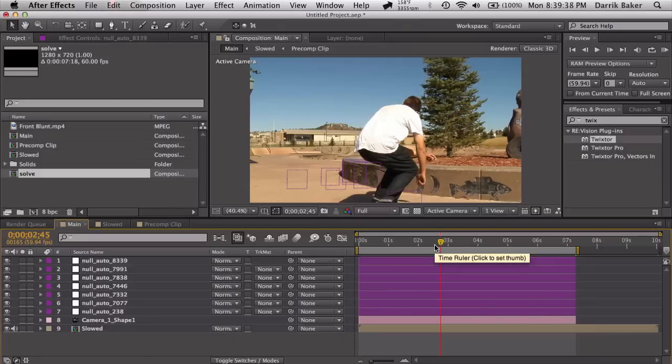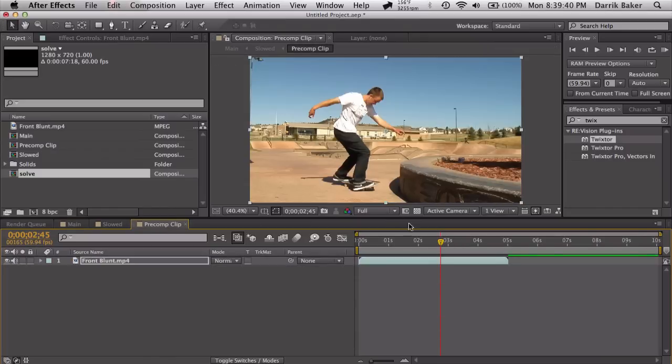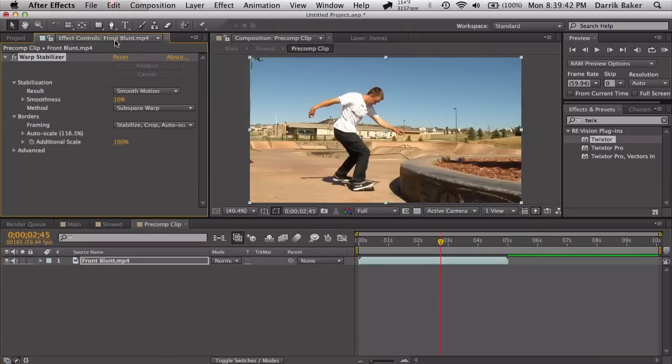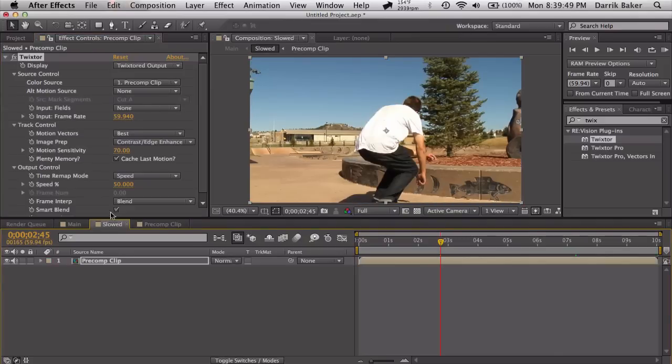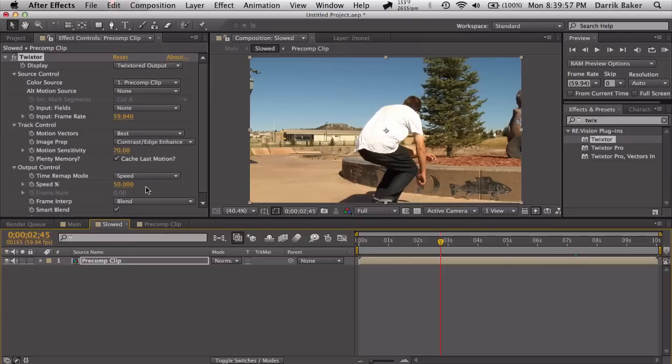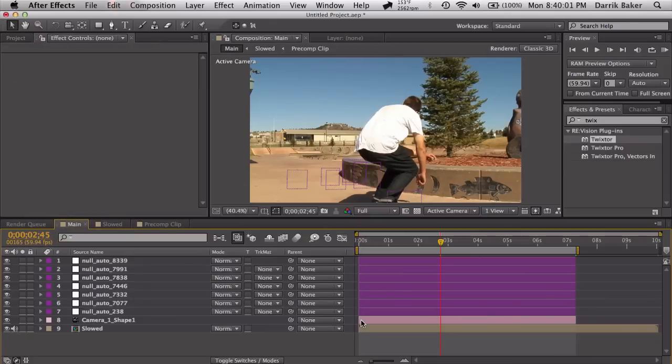So just to get you up to speed on what I did, I pre-composed the clip and I used a warp stabilizer to kind of smooth out the clip a little bit, getting rid of any shaking. Pre-composed that and I slowed it down with Twixtr 50% speed. Again, these two things are optional. Just some preparation for the clip, I guess.